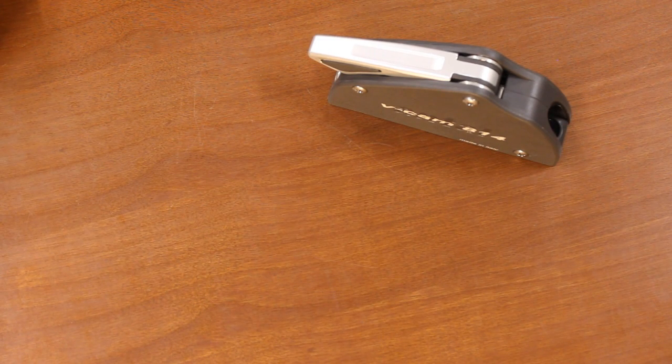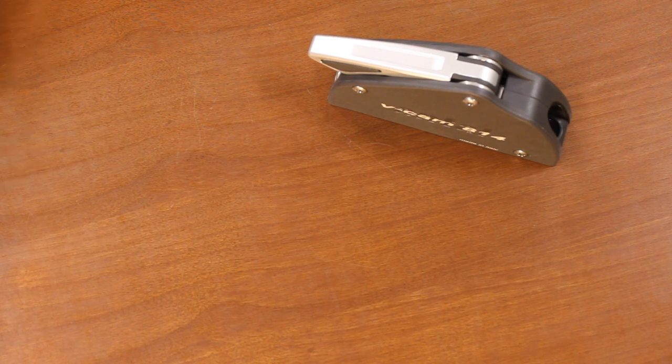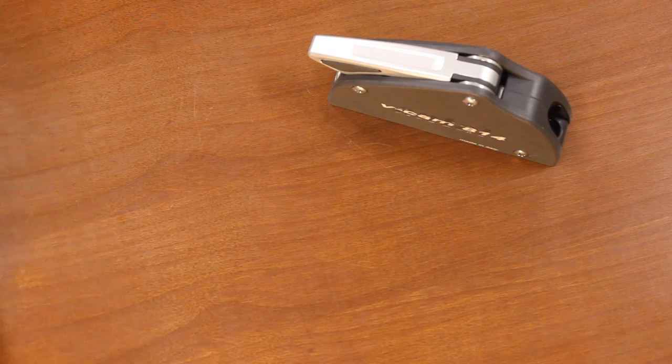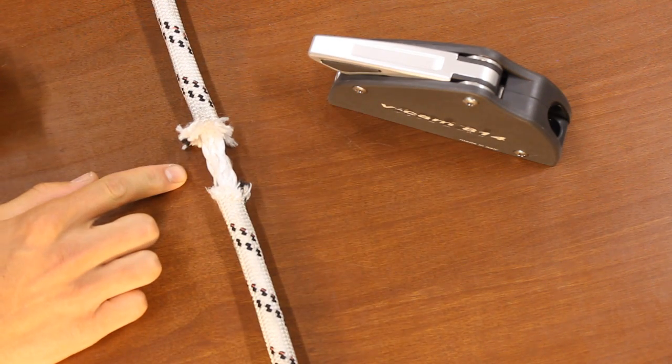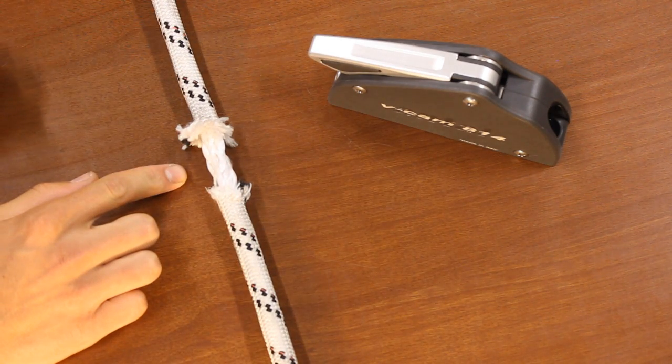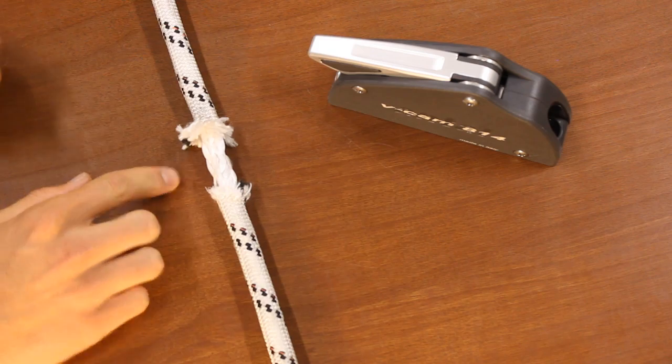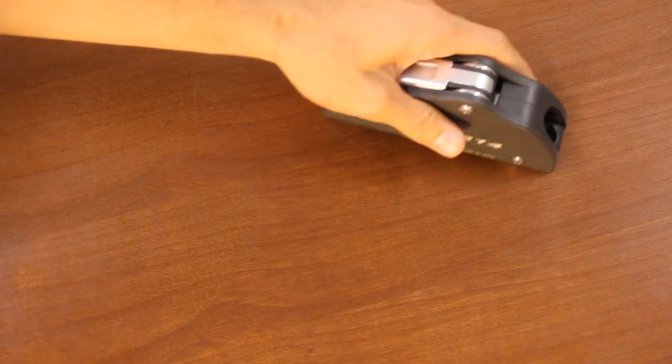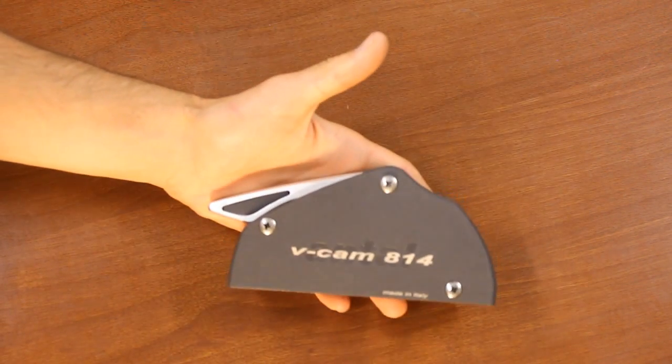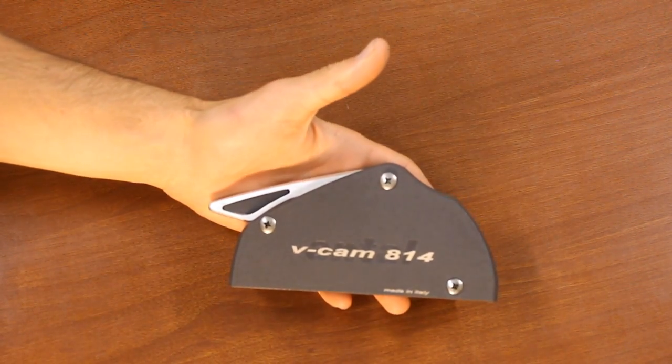Although today's modern sailing lines have extremely high working loads, lines can and do break. Quite often when a line breaks, it breaks at the contact point of the clutch.